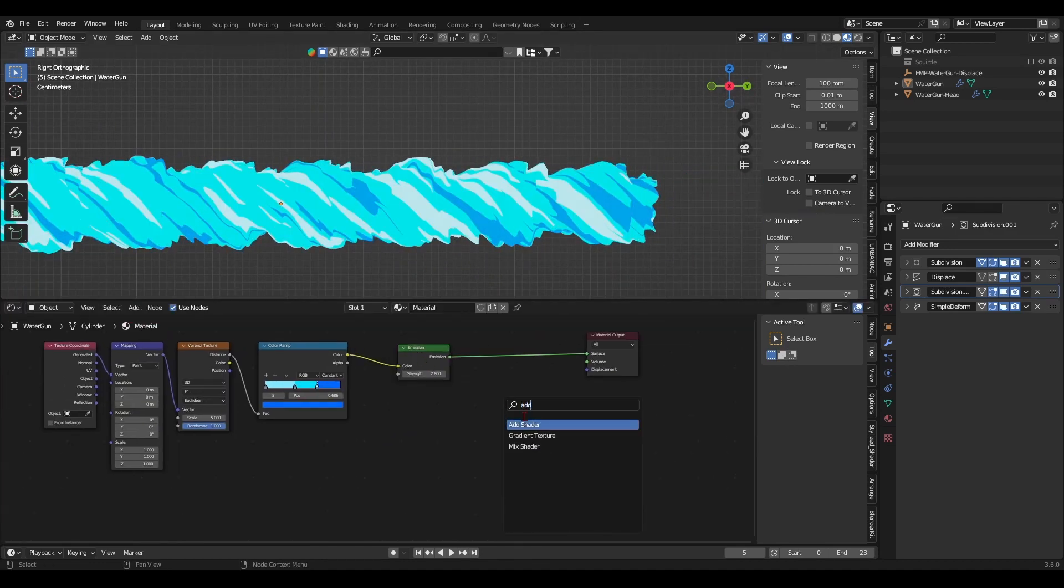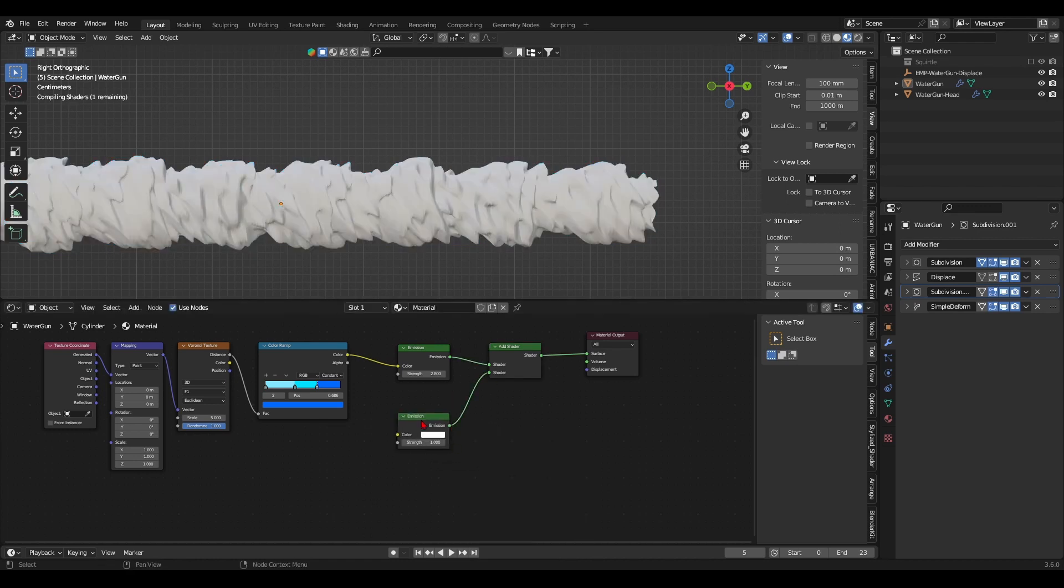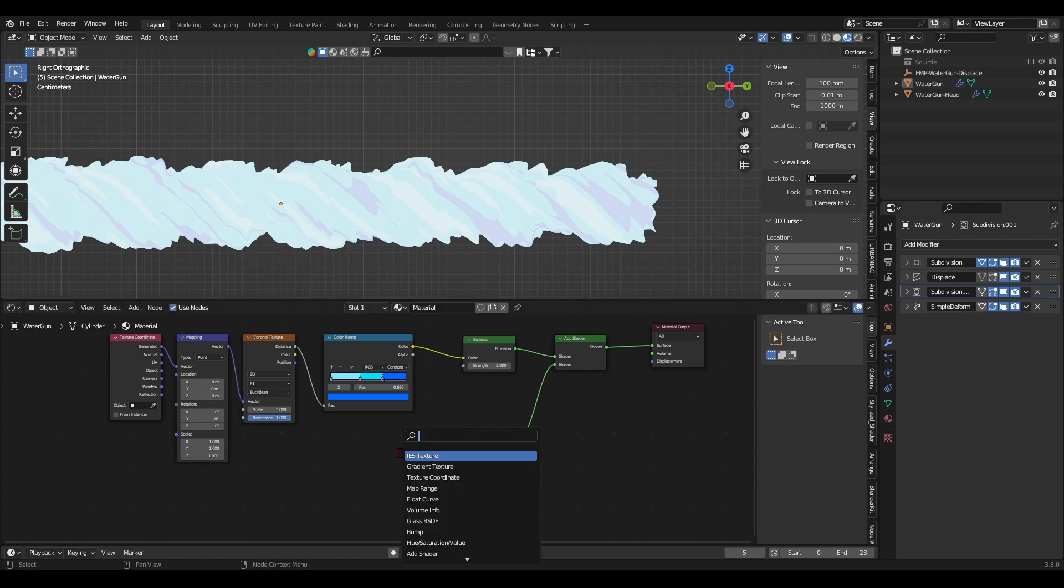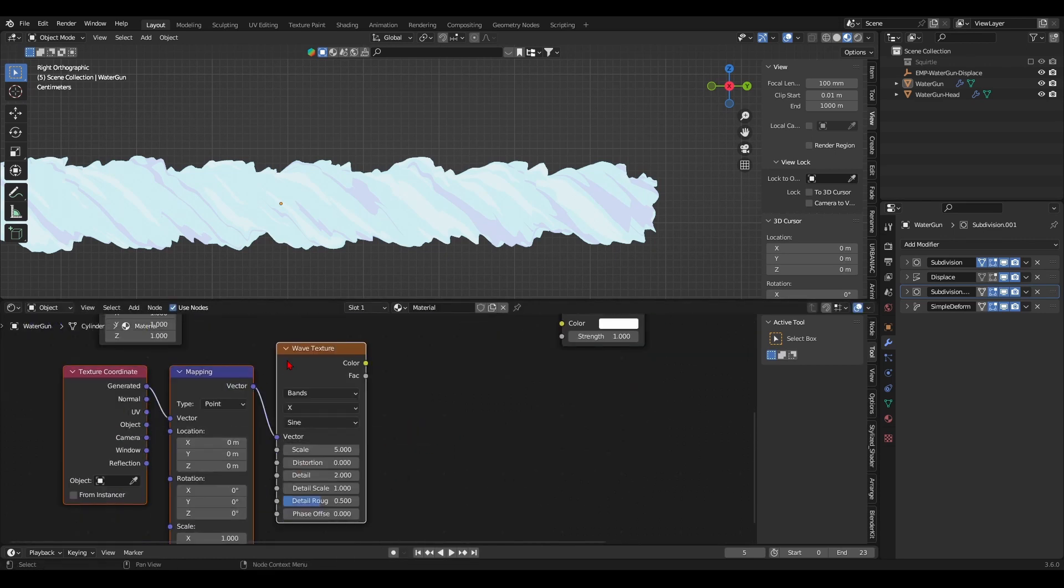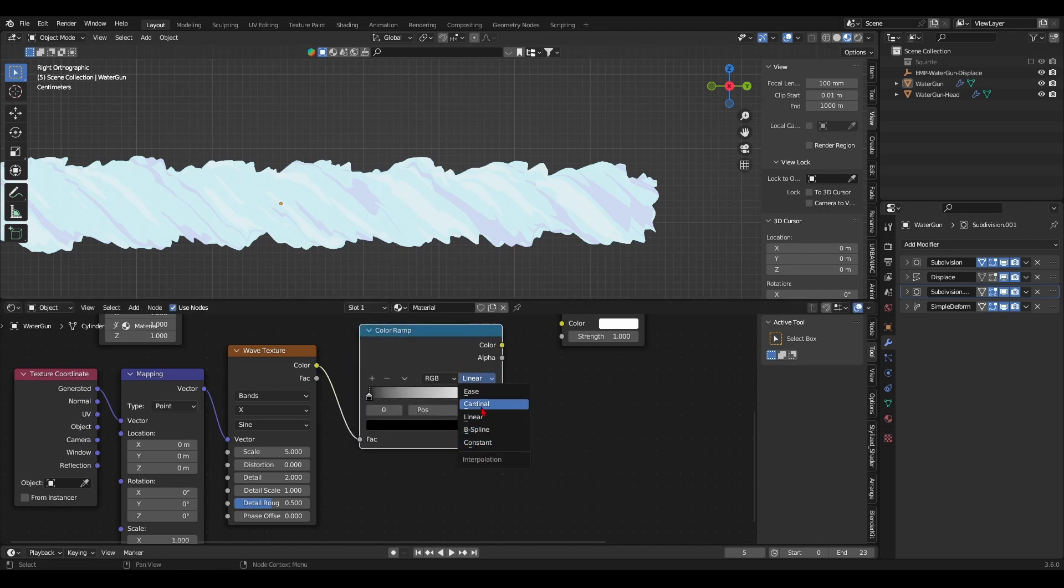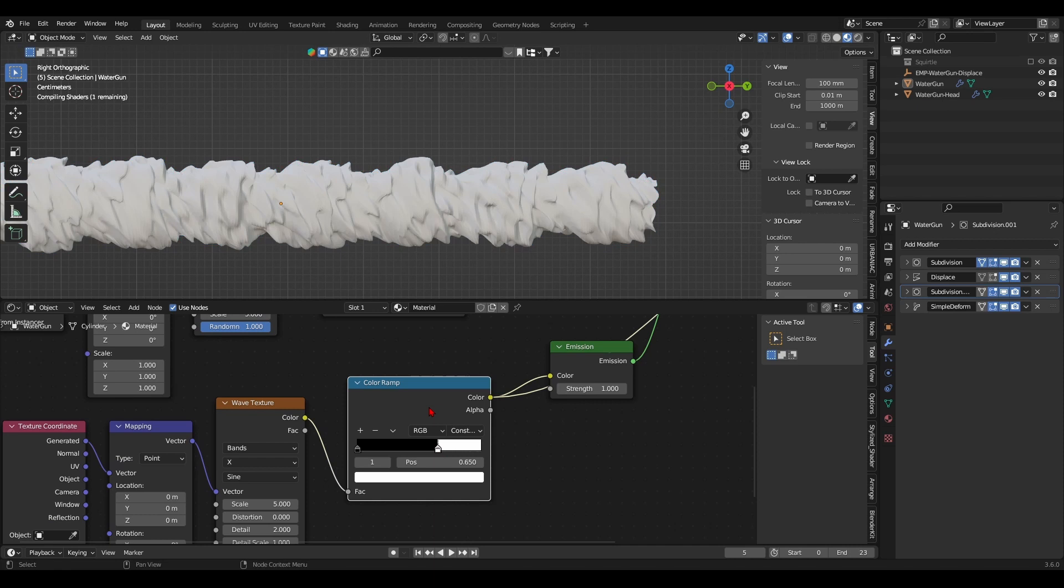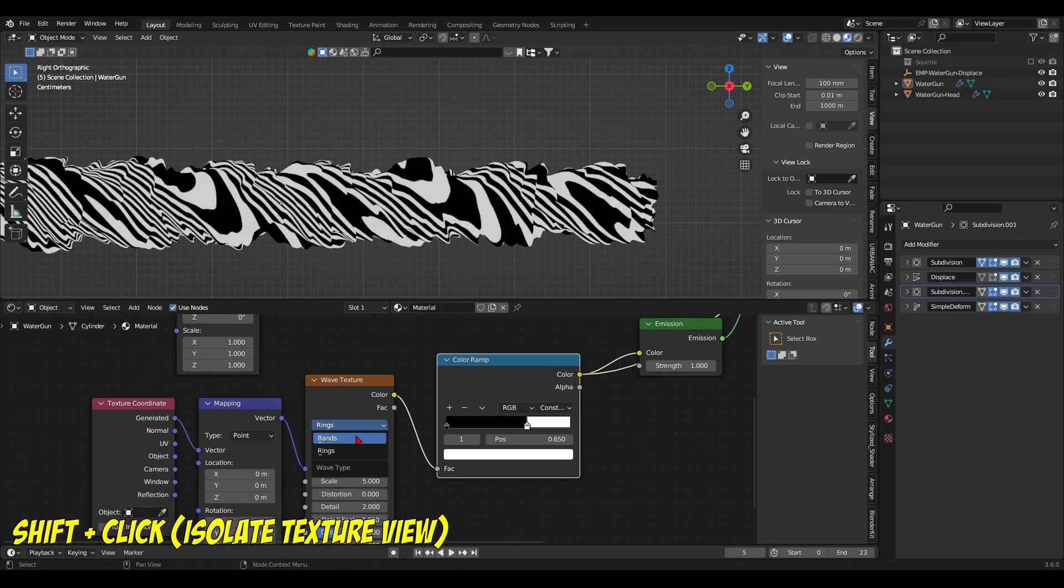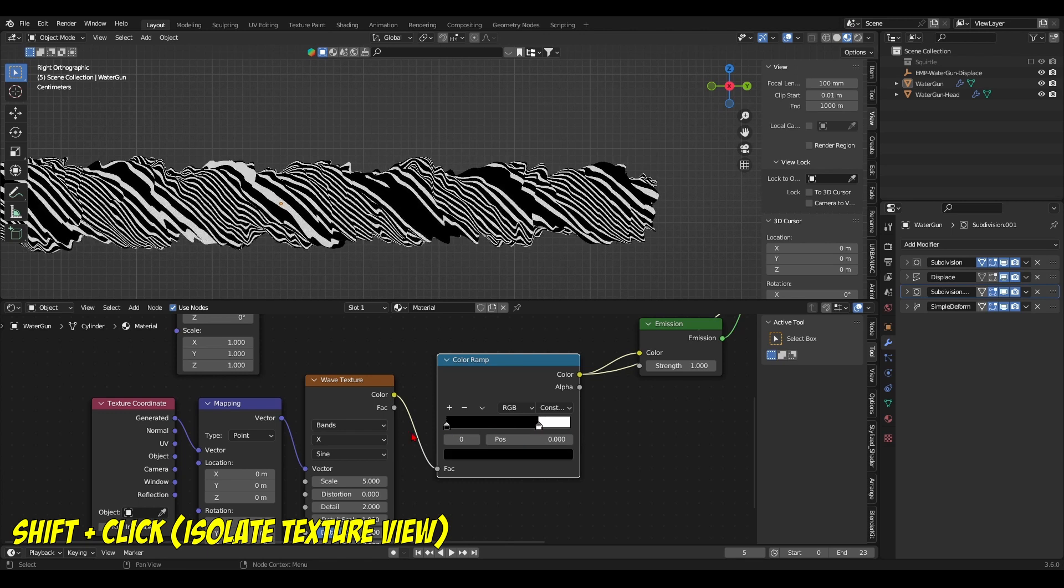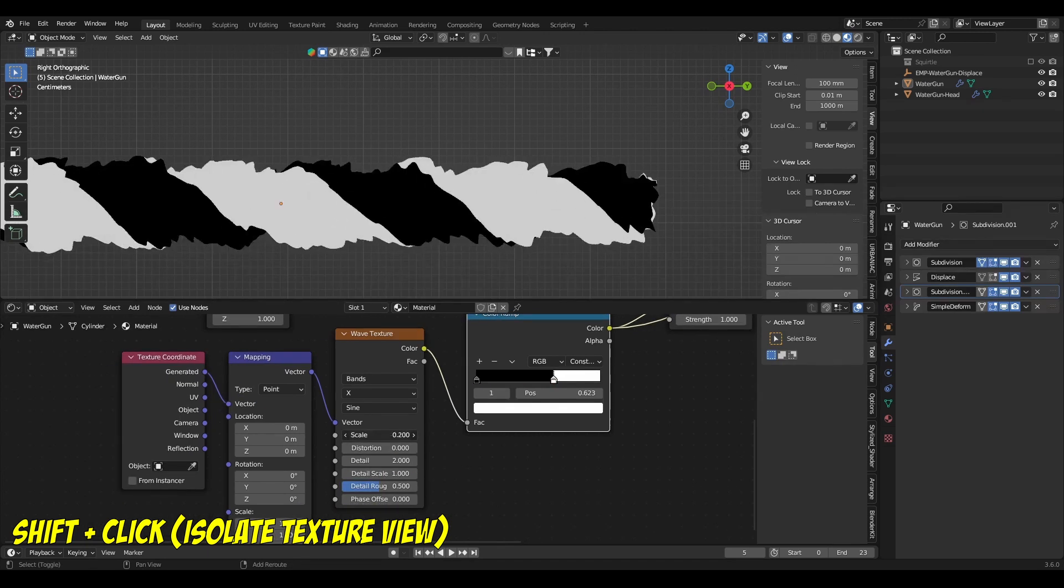And once I was satisfied with the water colors, I added an add shader node because I want to add white streaks around the water gun for a little foam effect. To make the foam effect, I added a wave texture node and did the usual by adding a texture coordinate and mapping nodes and then connected it to a color ramp node. And as always, play with the sliders and mess around with the texture settings to see what works. For me, I thought big and white foam lines would do the trick.